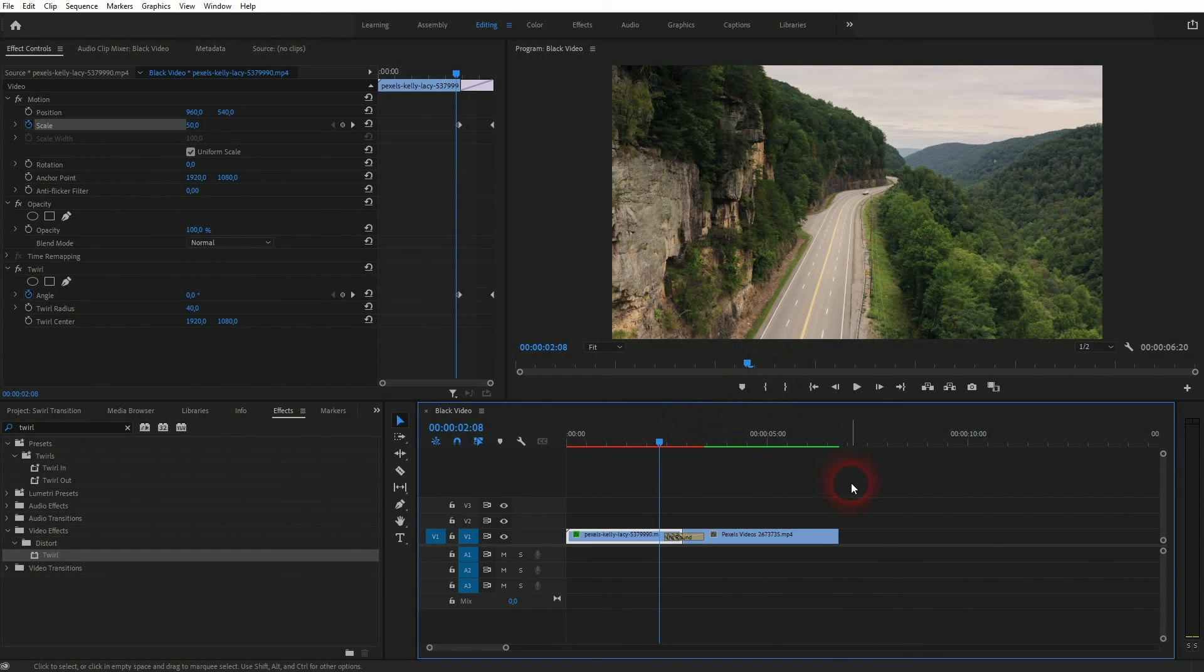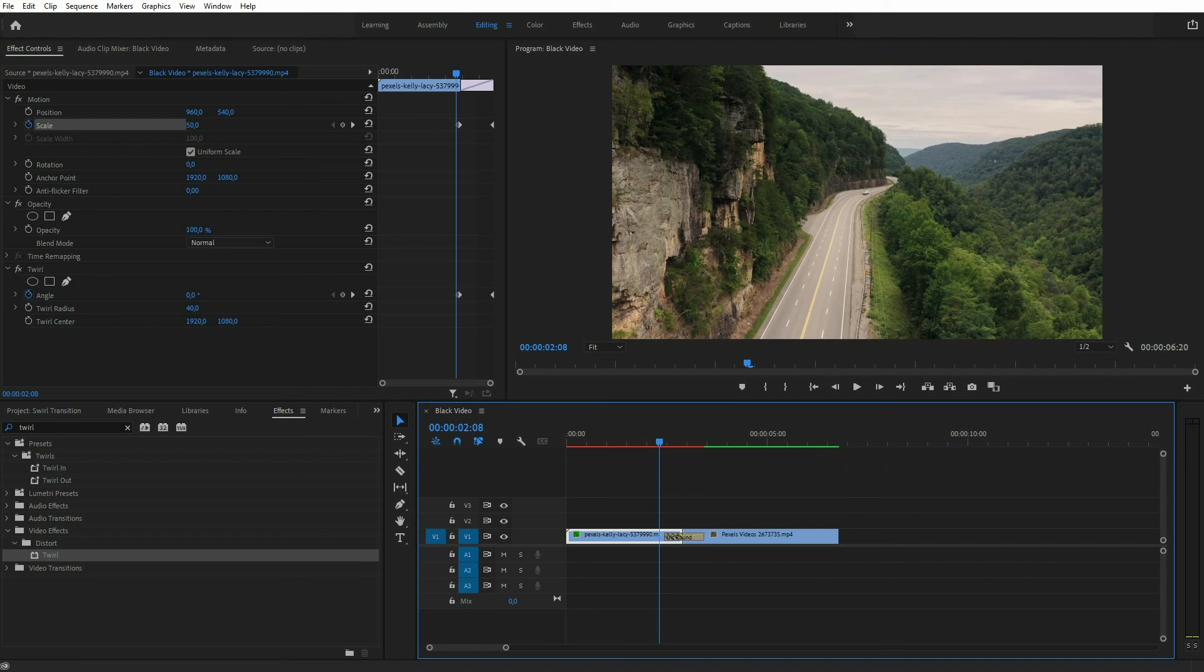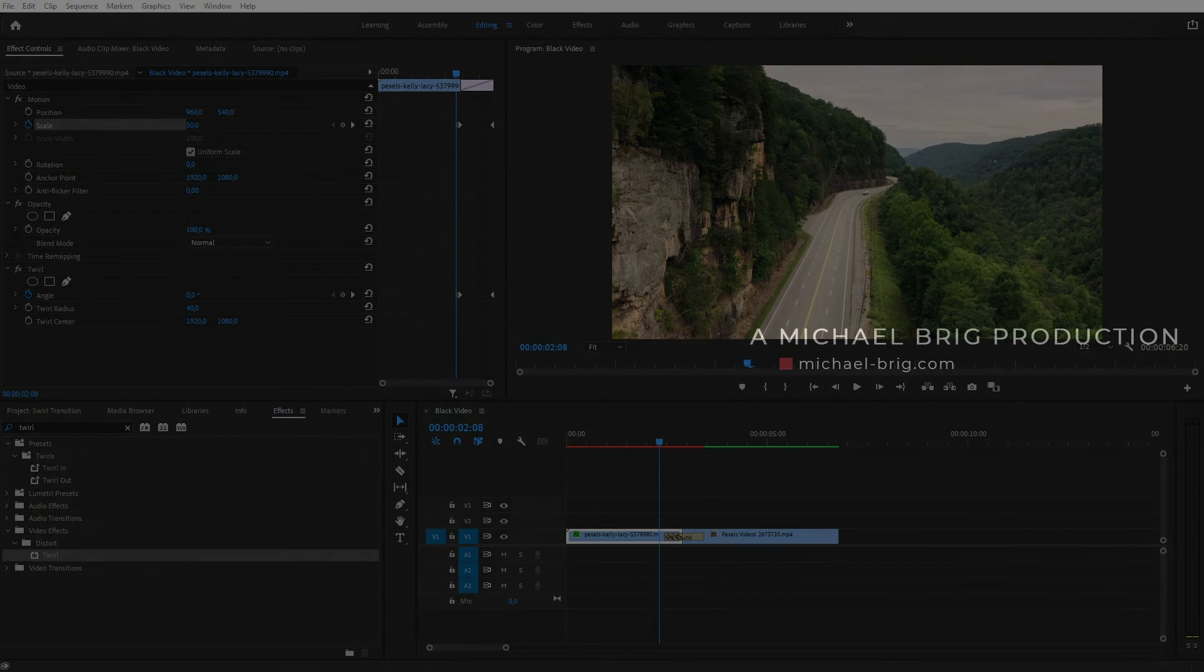And this is how you can create a swirl transition in Premiere Pro. Thanks for watching and I'll see you next time.